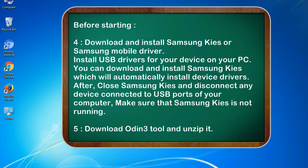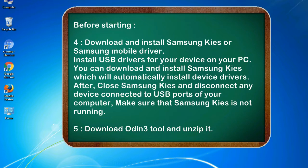After, close Samsung KIES and disconnect any device connected to USB ports of your computer. Make sure that Samsung KIES is not running. 5. Download Odin 3 tool and unzip it.